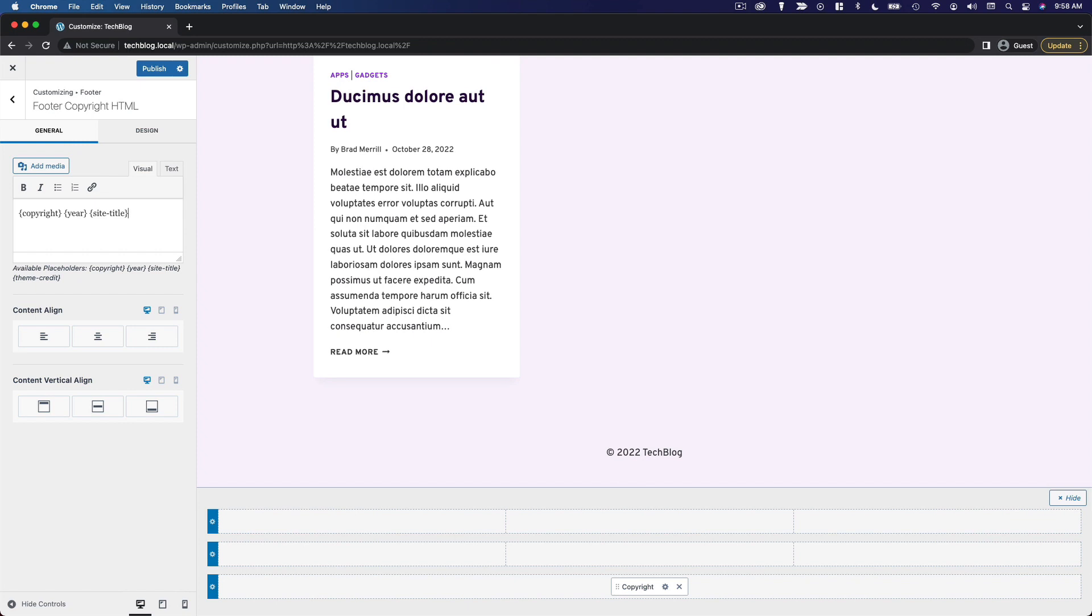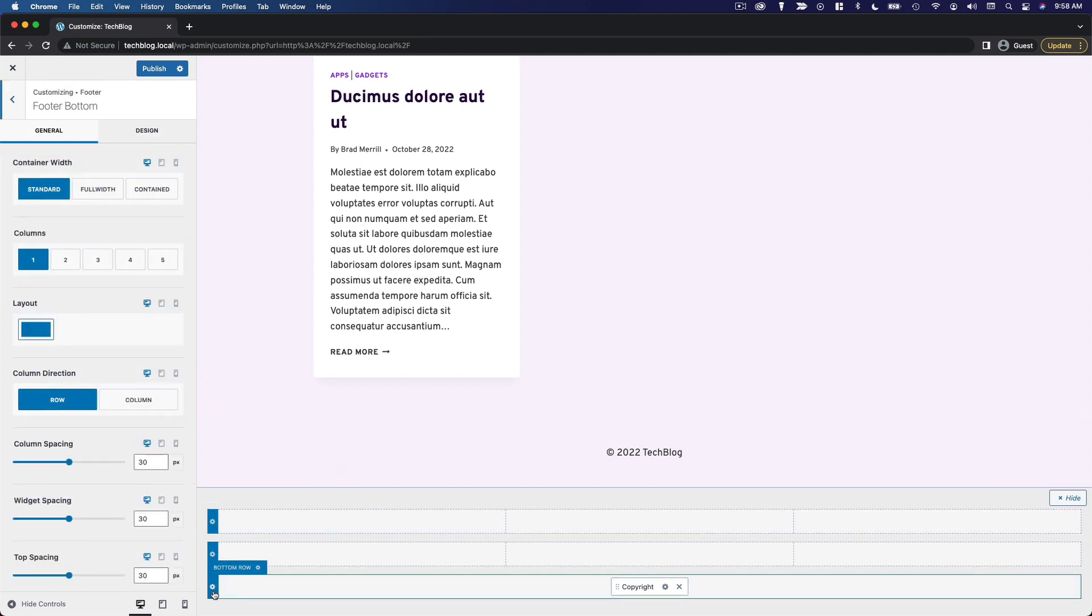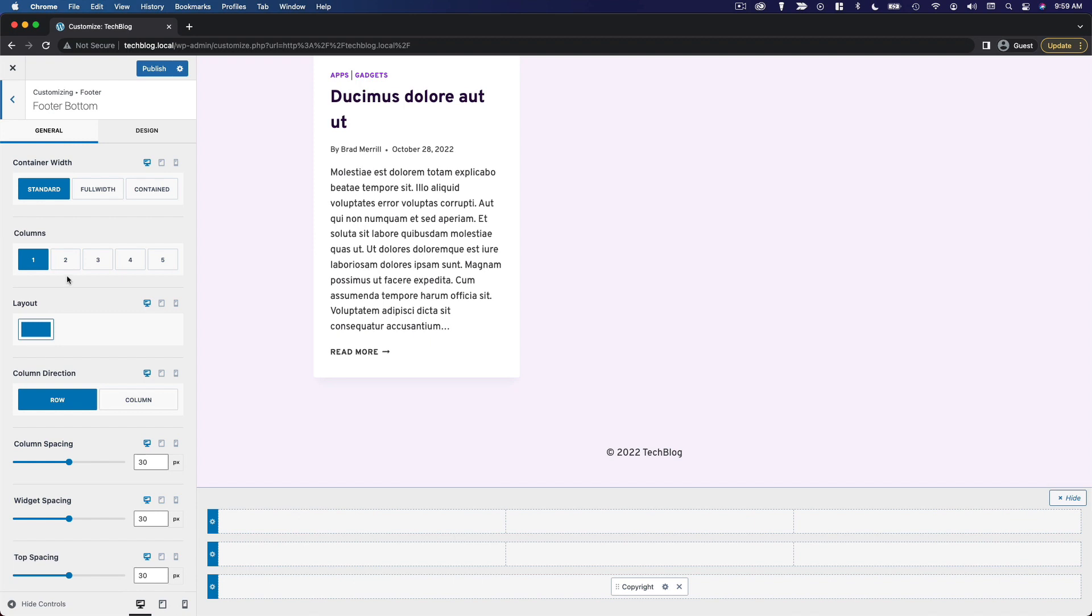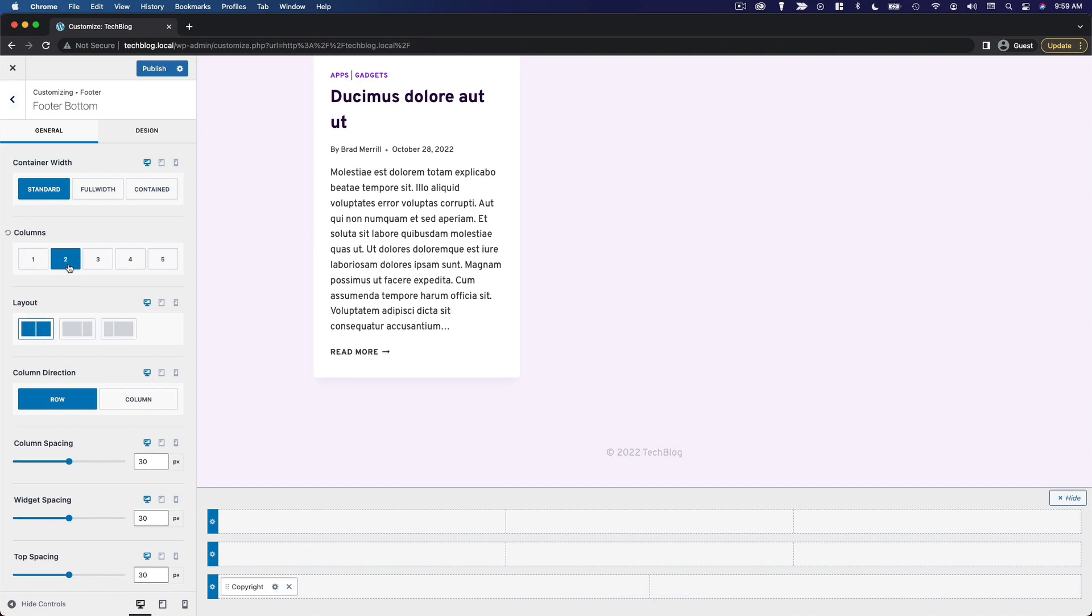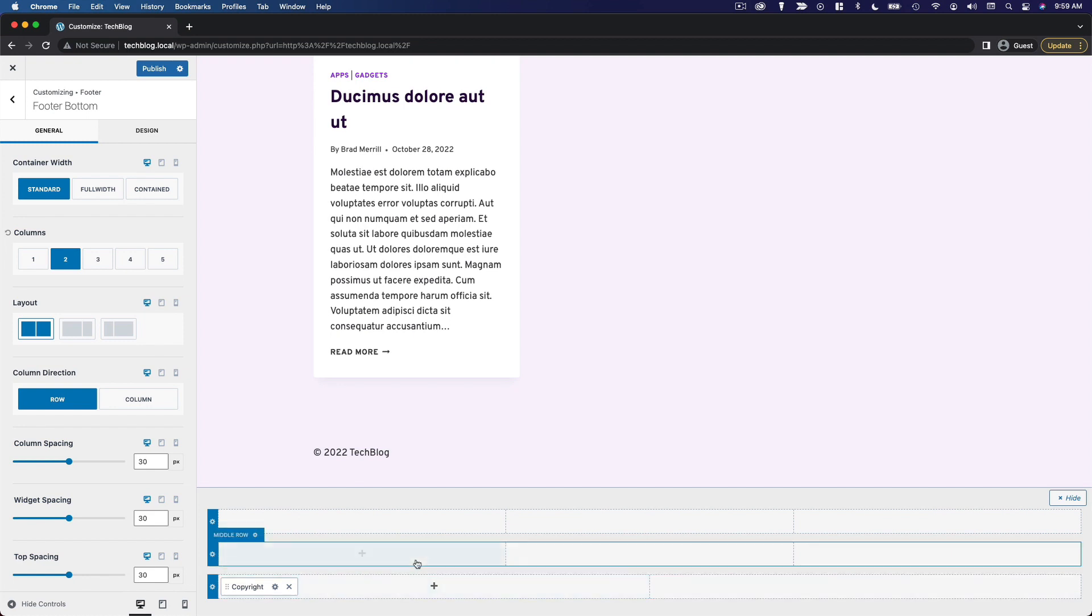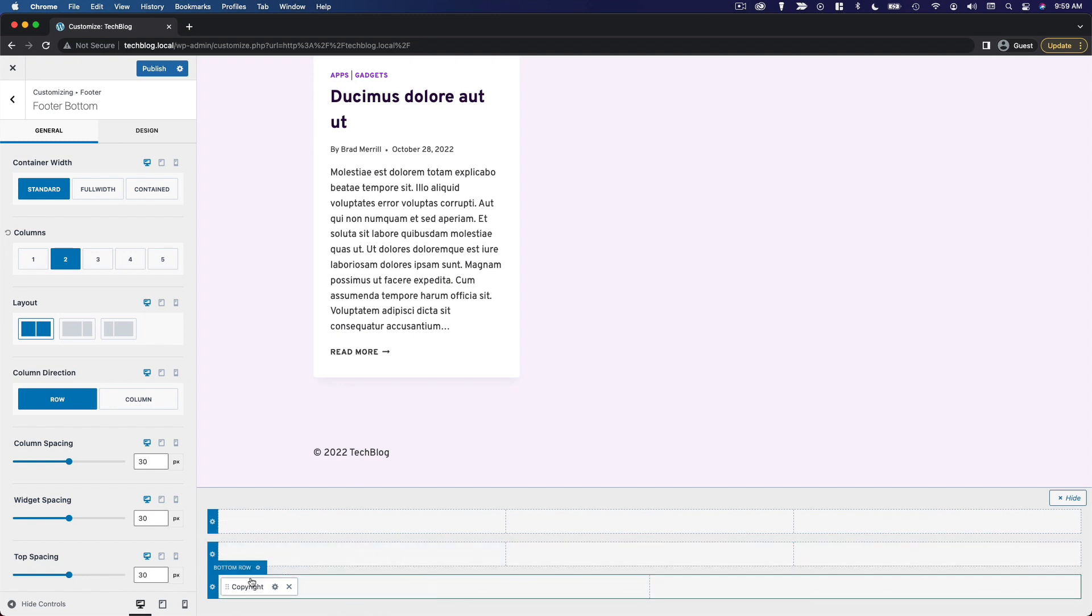The next thing I'm going to do is actually move that over to the left side. So what we're going to do here is change the number of columns to two columns, just two equal columns, left and right. Now we've got our copyright text on the left, and we're going to add something on the right.